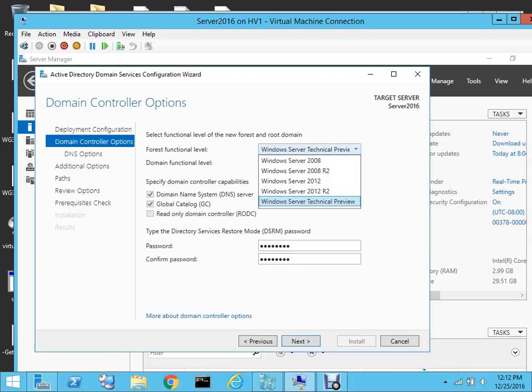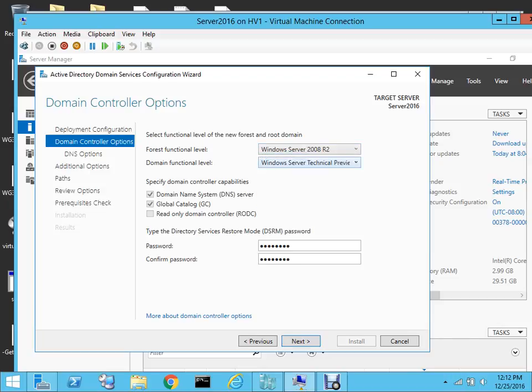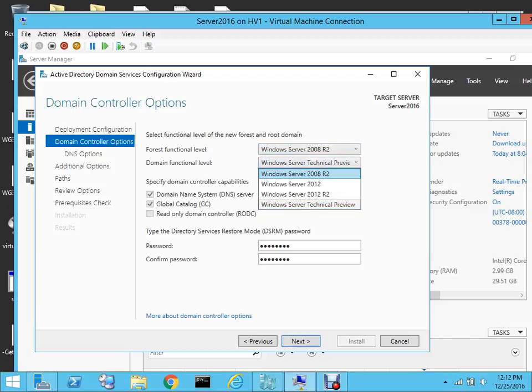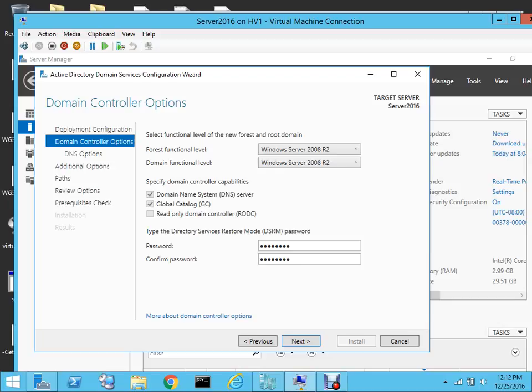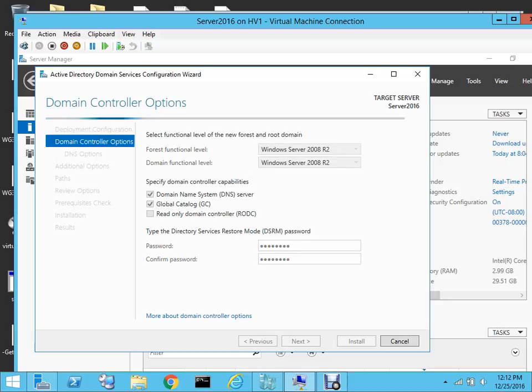I can also specify the forest functional level — I'll set it to 2008 R2 just in case. The domain functional level also depends on what kind of environment you have. Then we'll select Next.